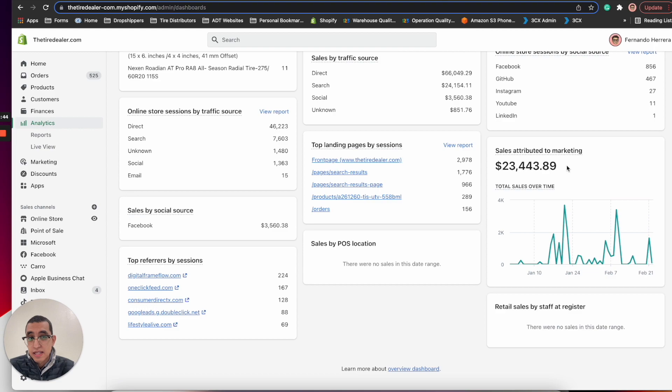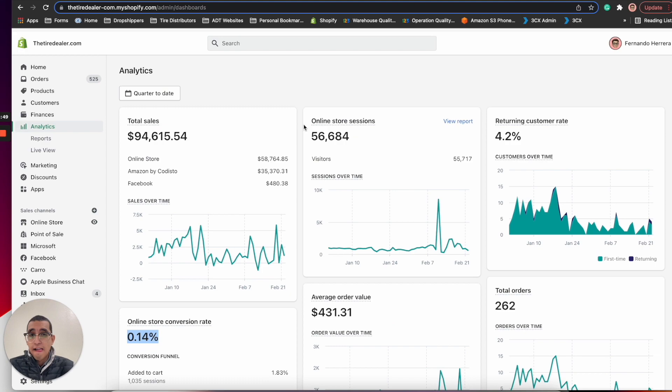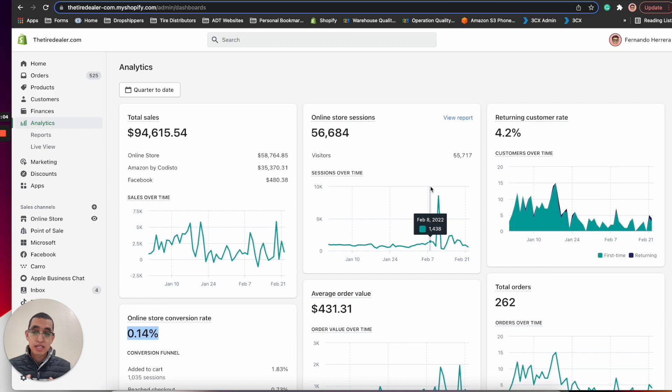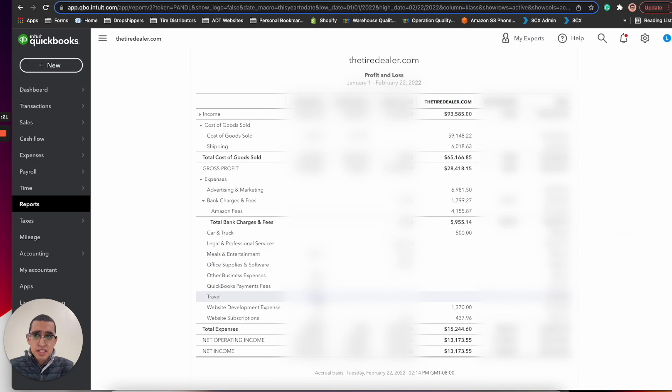I am going to be showing you guys how much profit we made. Keep in mind we have all of our accounting stuff managing our expenses through QuickBooks. I do have one LLC and I do several other businesses so I have them divided by class. I'm going to only blur everything else except the thetiredealer.com numbers because I don't want to be sharing the other numbers from the other businesses.